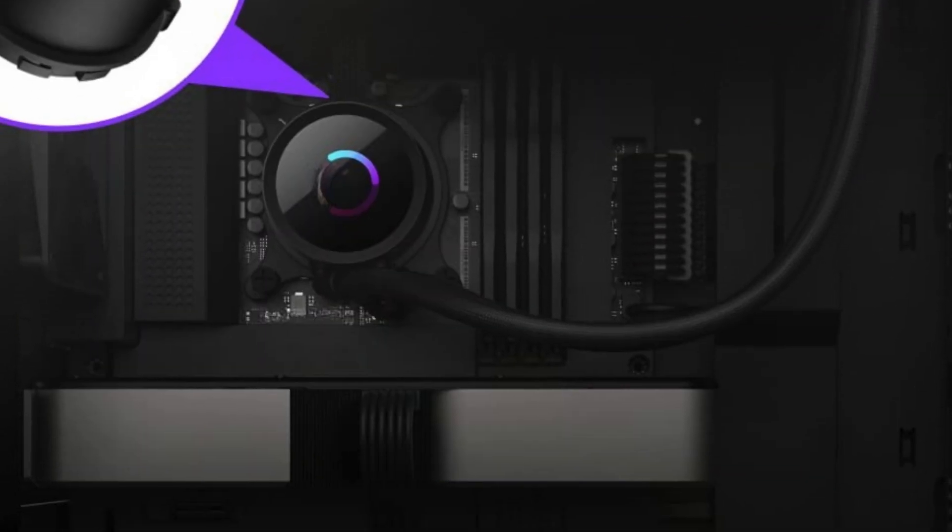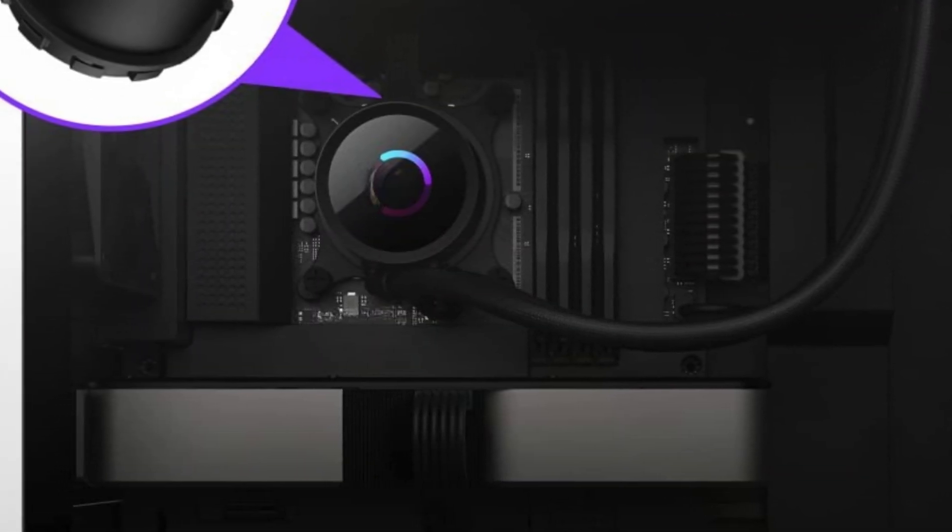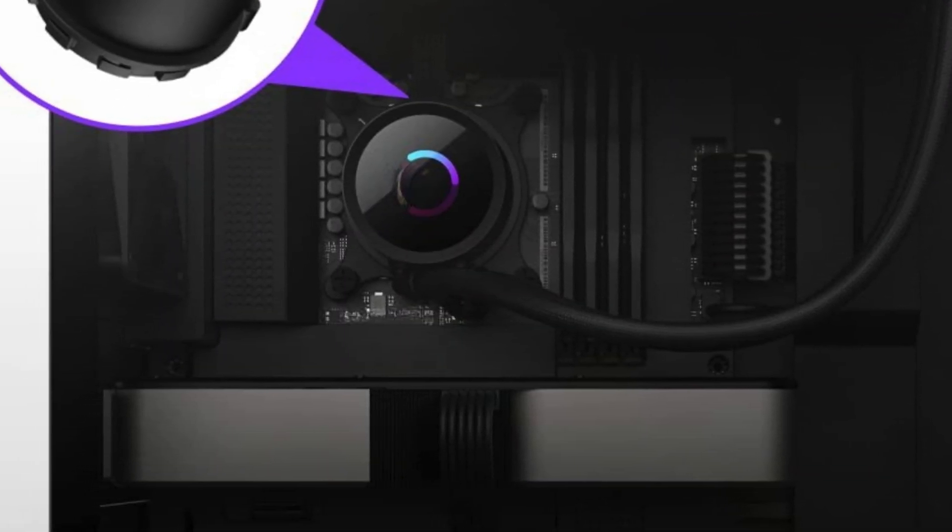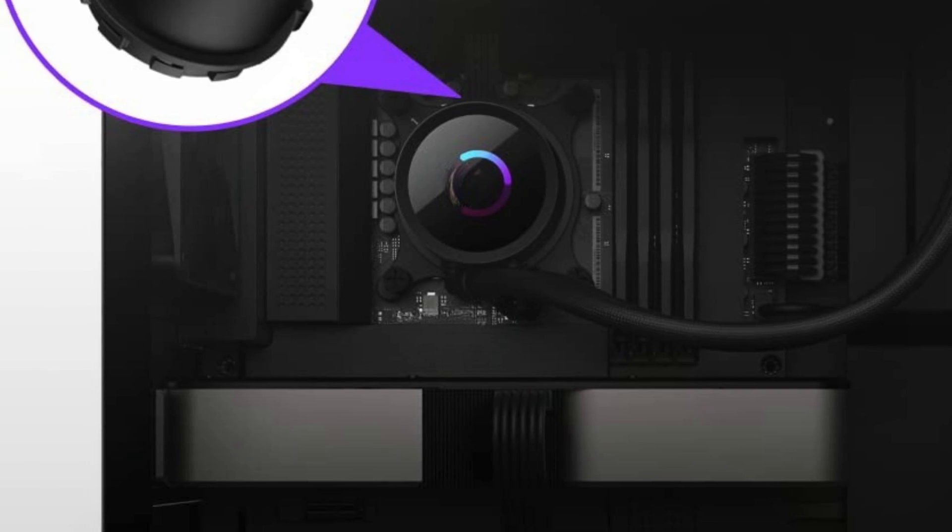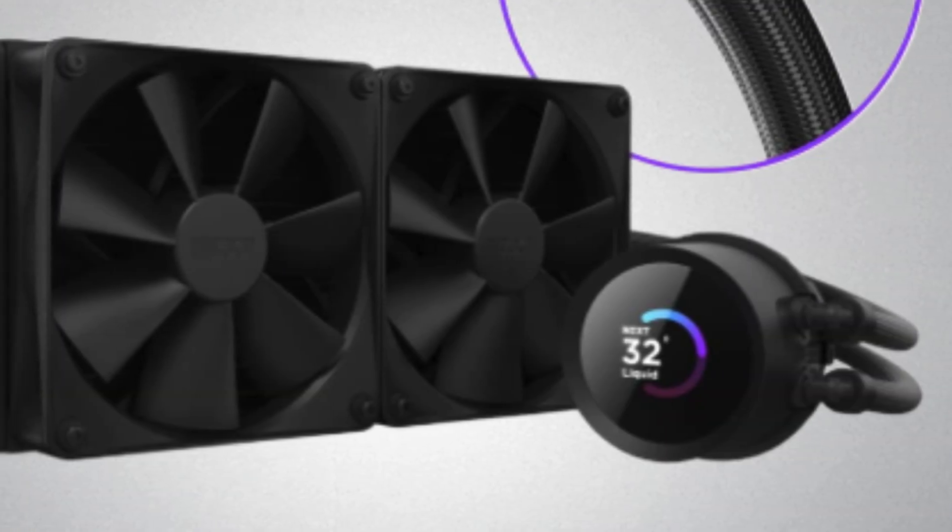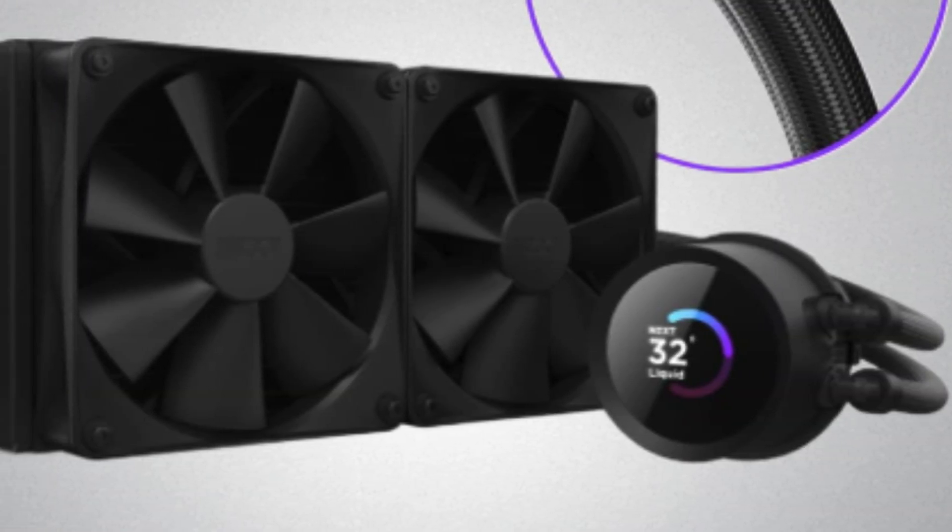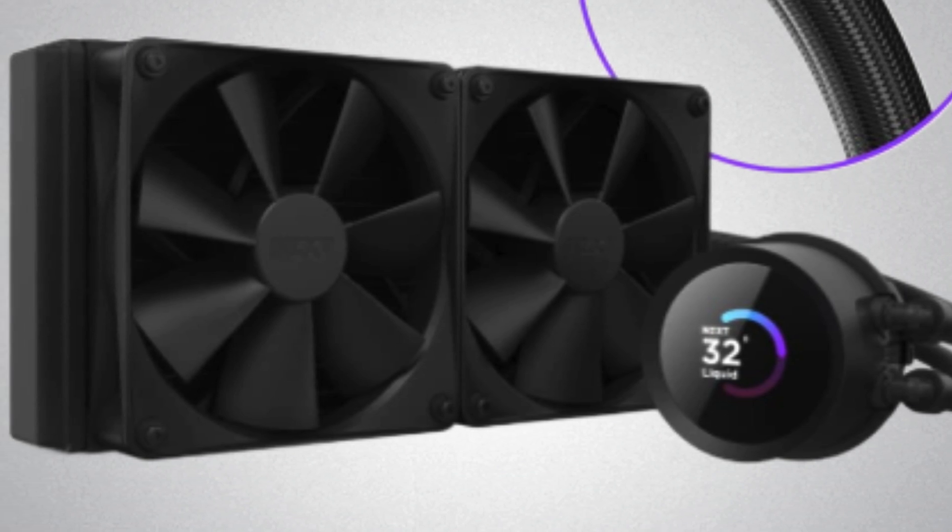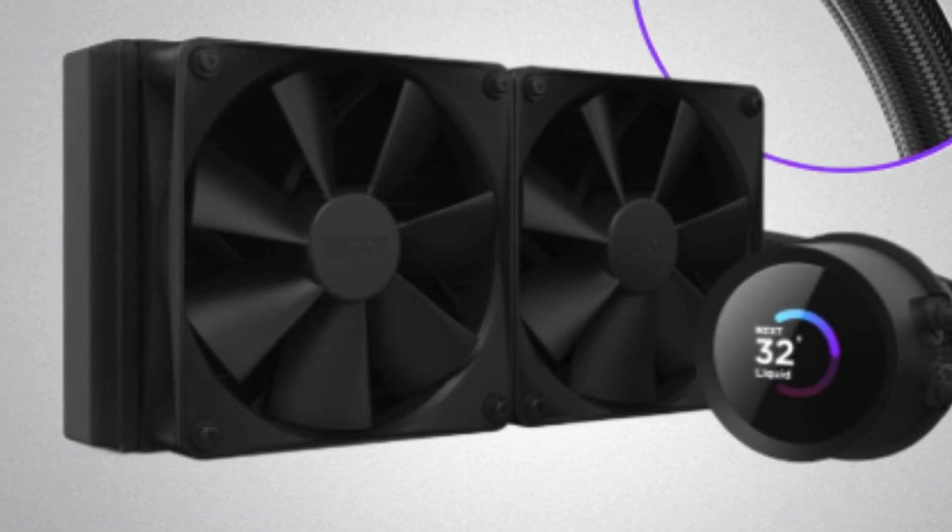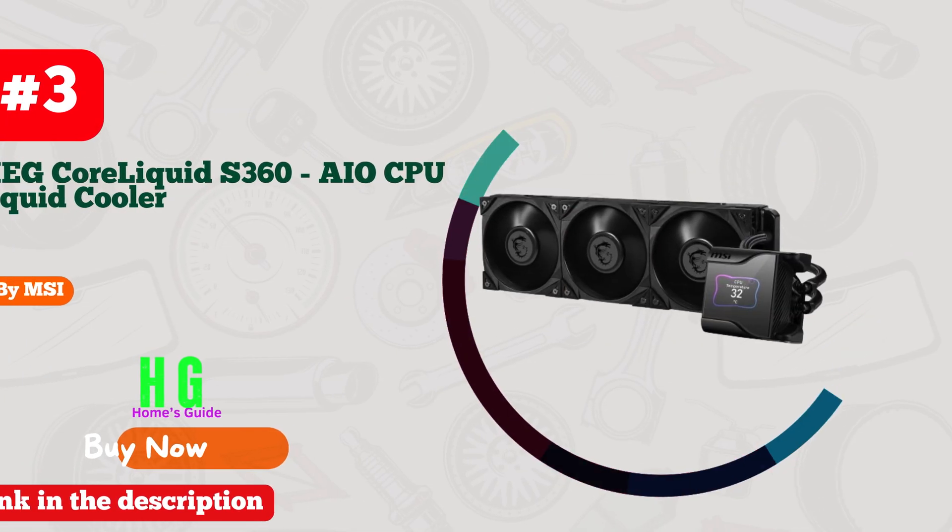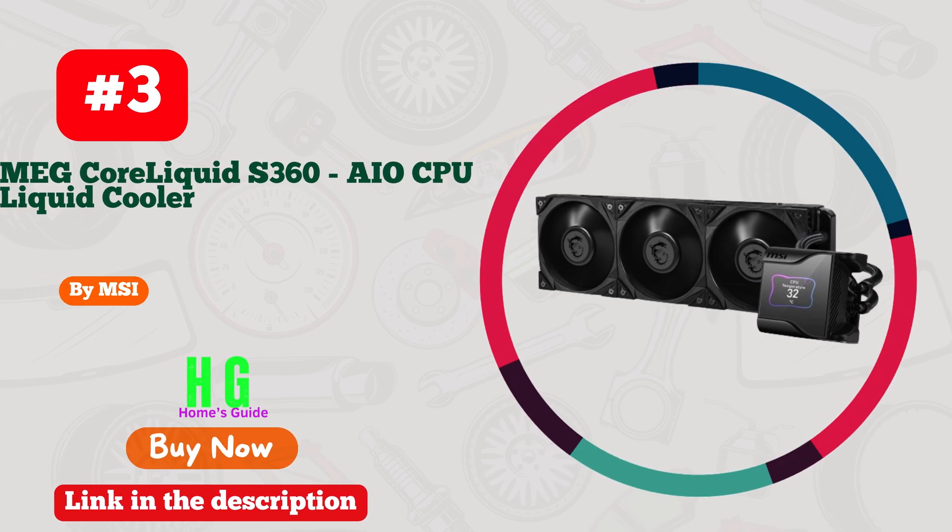Installation is a breeze thanks to NZXT's user-friendly design. If you're looking to take your PC cooling to the next level, the NZXT Kraken 240 is a top-notch choice.